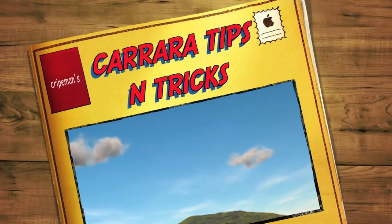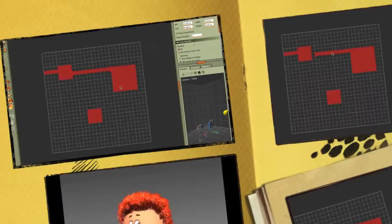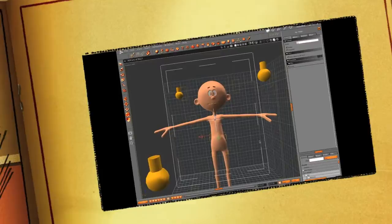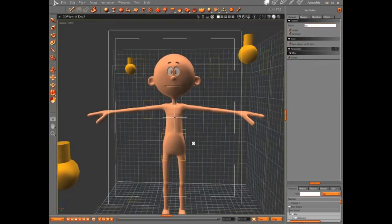Hi everybody, welcome to another Carrara tutorial. I'm Cripe Man. What we're going to do this time is look at the 3D Universe 2nd Generation Model. This is a very cool model, it's my favorite model right now. It's very versatile, there's a lot of things you can do with it.